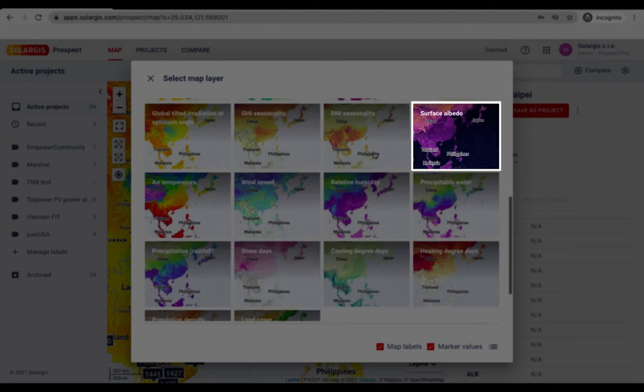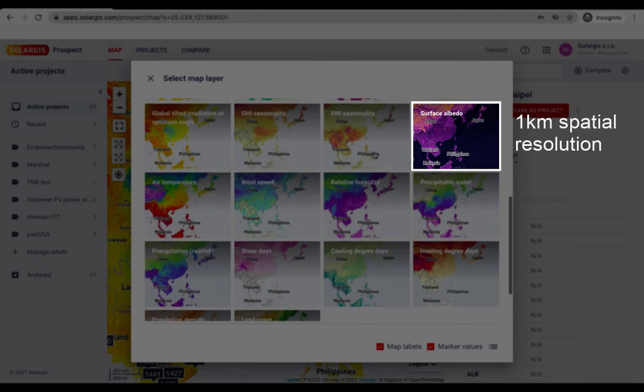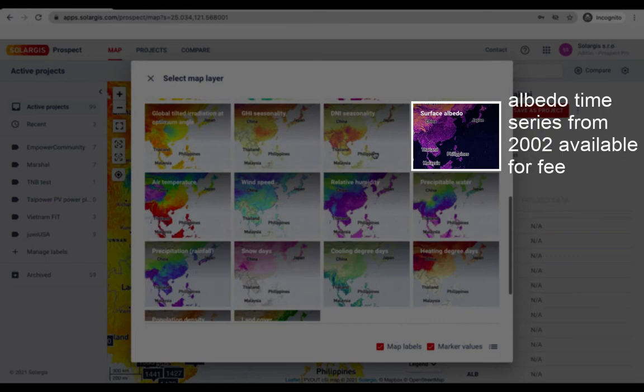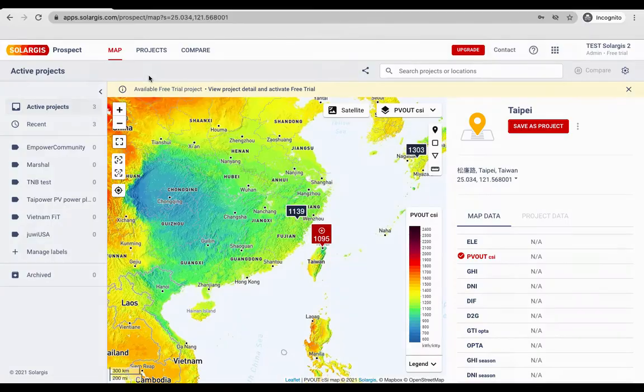Another popular map is the ground albedo map which is available at a resolution of one kilometer. The solar GIS albedo database is validated and widely used for bifacial PV simulation. High resolution albedo data suitable for analysis in the due diligence phase of a project is also available for an add-on fee.